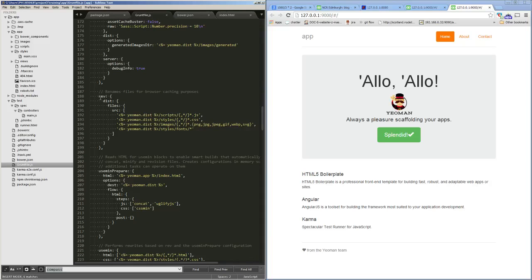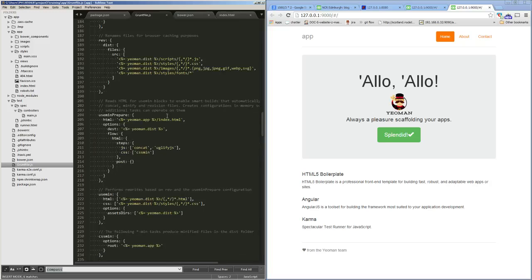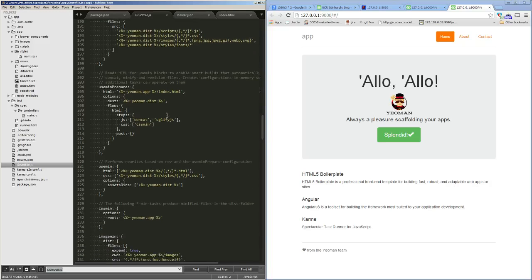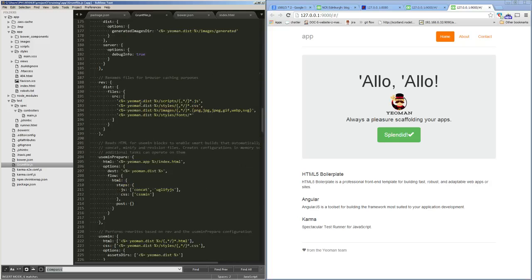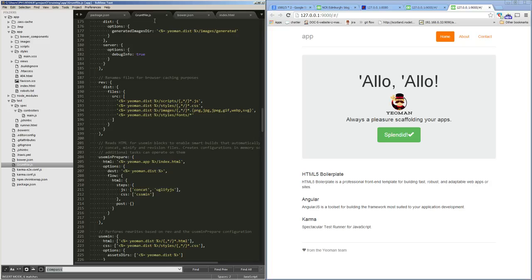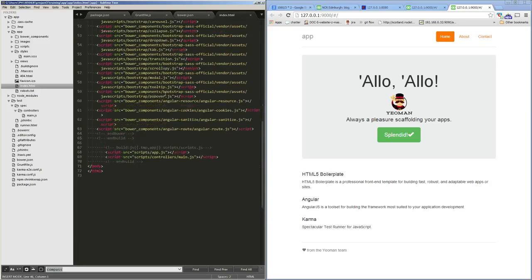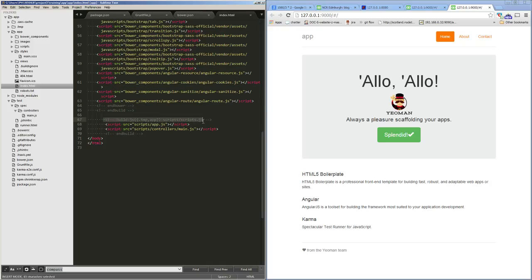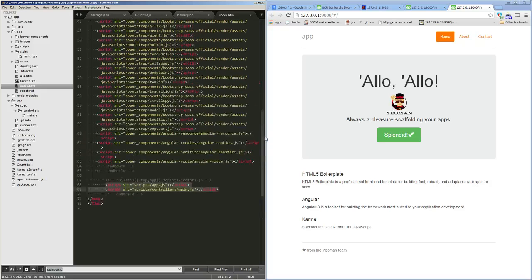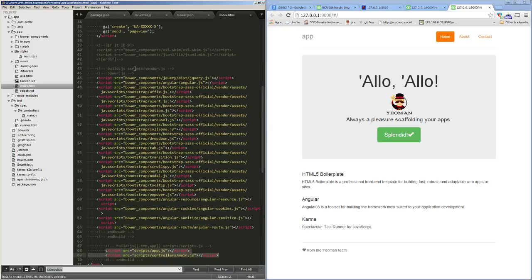Then there's this revision task which is used when we're building our final distribution. It adds revision numbers to our scripts and styles so that it helps with cache busting with IE, so files don't get cached when we update our scripts. Then we have usemin prepare which is involved in running through our index.html and minifying our scripts. If we look back at index you can see there's more usemin tags here. These are our external externally-contributed packages. When these are minified they'll be minified into scripts/vendor.js, and when these ones are minified they will be minified into scripts/scripts.js.